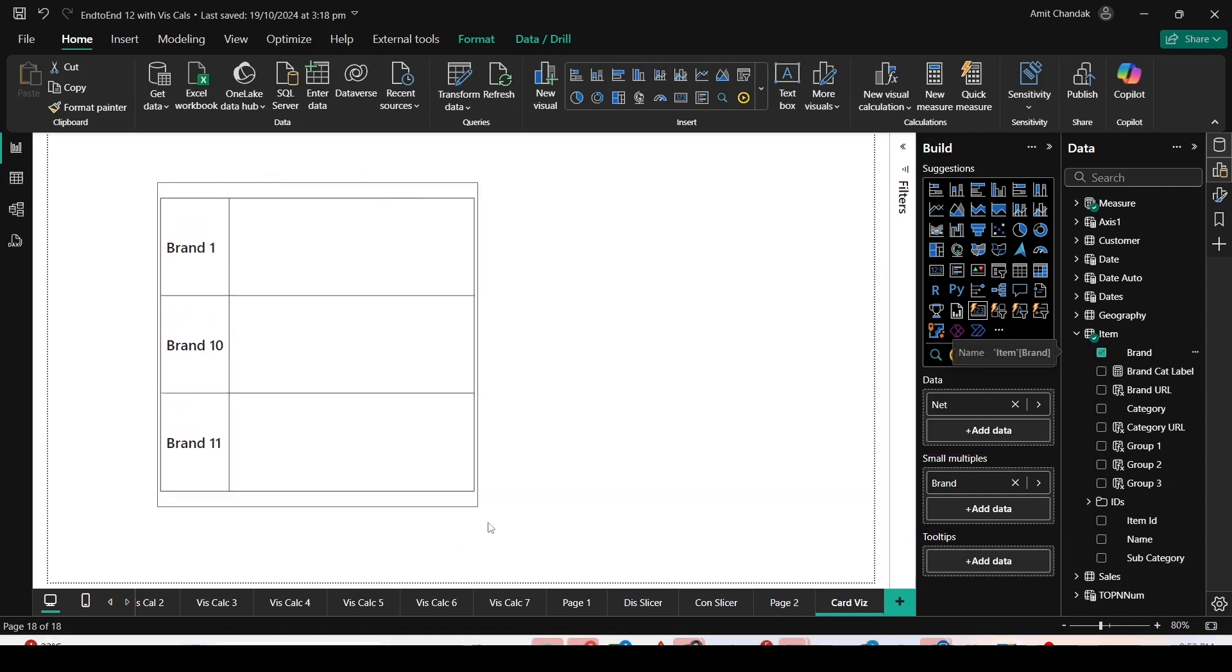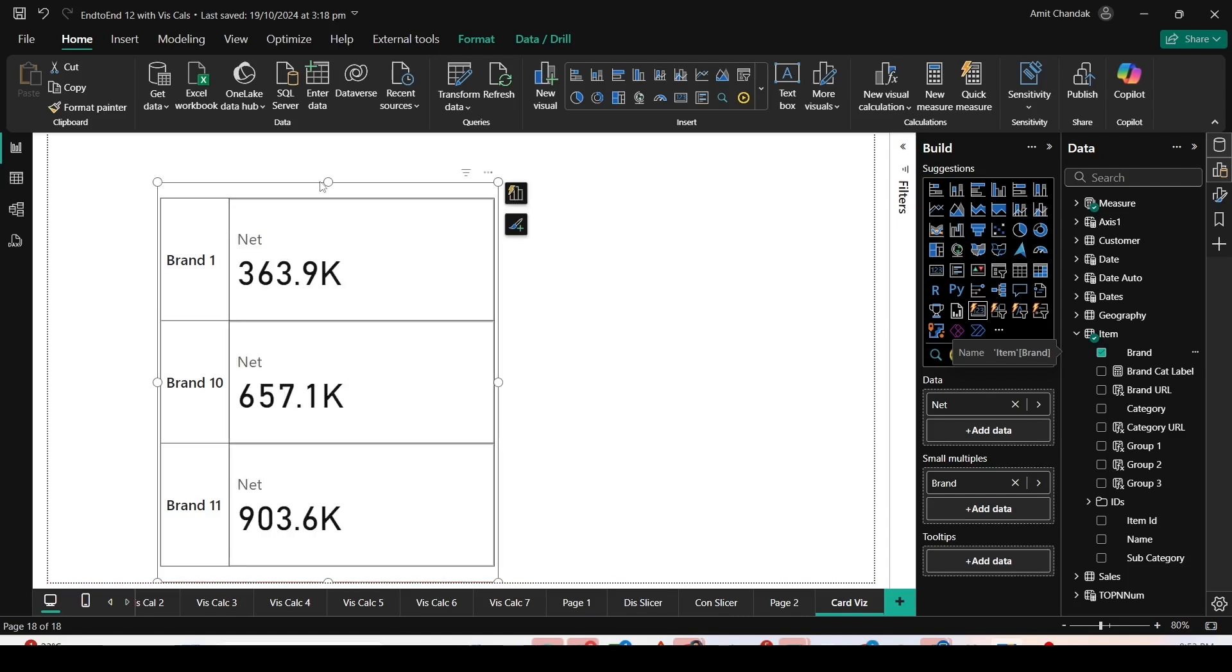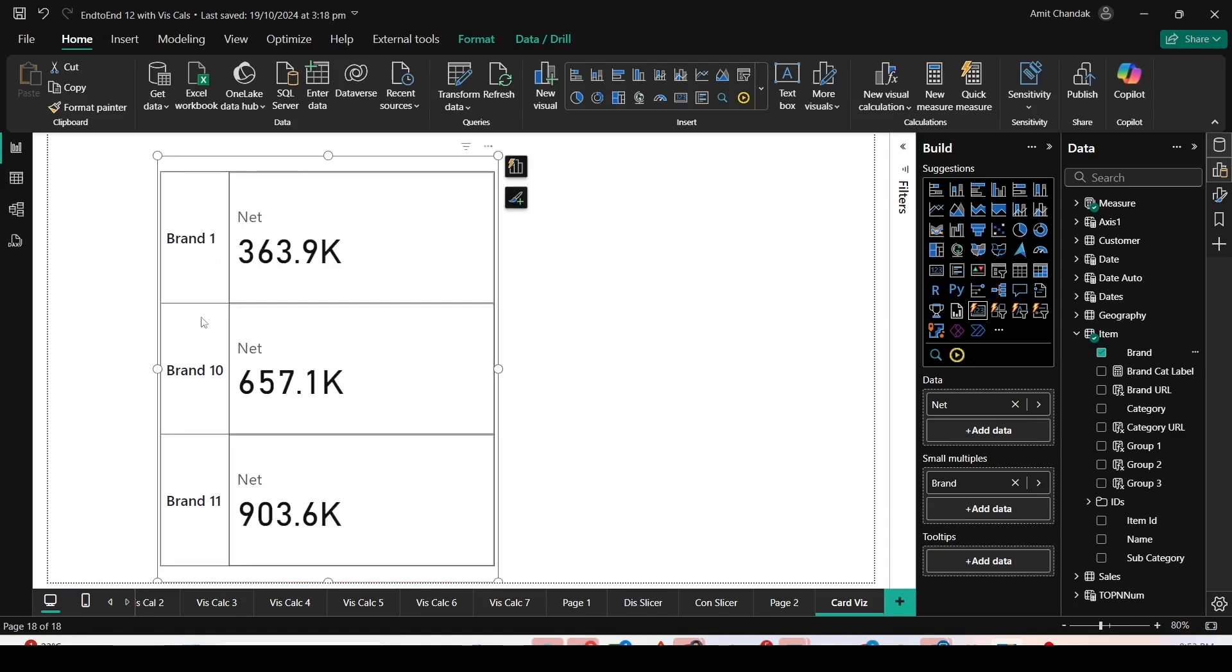Time has come to provide this visual more space. I want to make it bigger. Now you can see the brand and the net values. It's only showing three rows as of now, and we're going to adjust it using the format properties for Small Multiples.